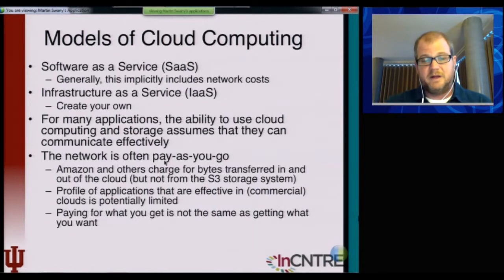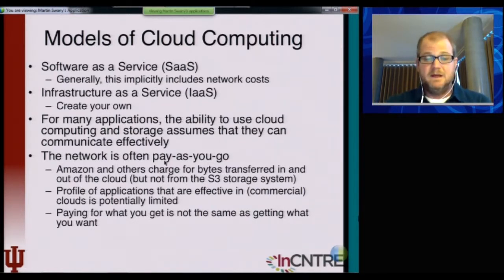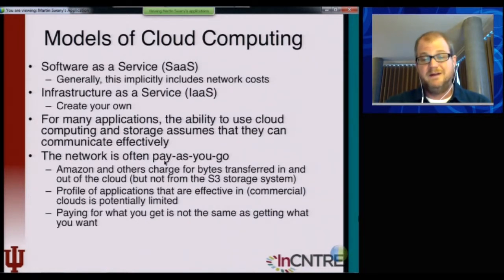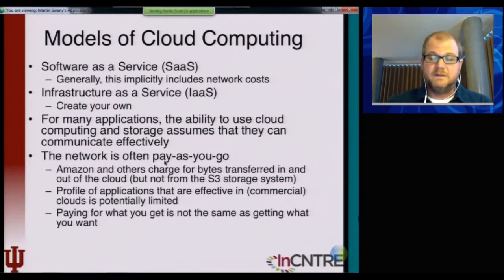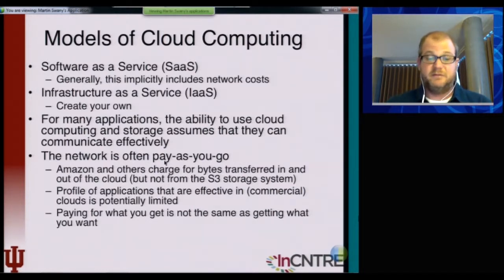It's important to note, especially in the case of Amazon, that paying for what you get is not the same as getting what you want. We'll talk about ways in which the network requirements of an application or service can be specified and therefore controlled.